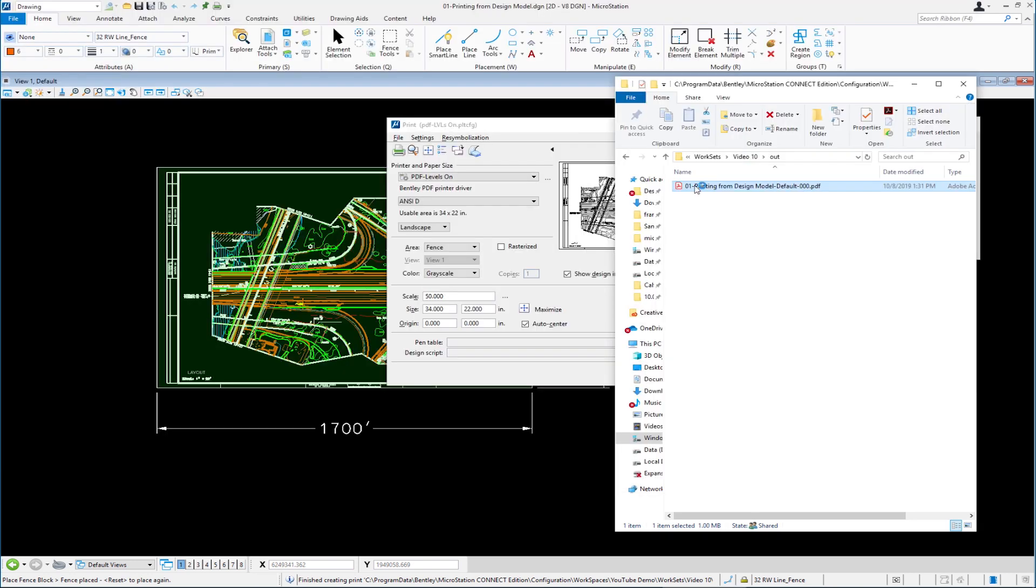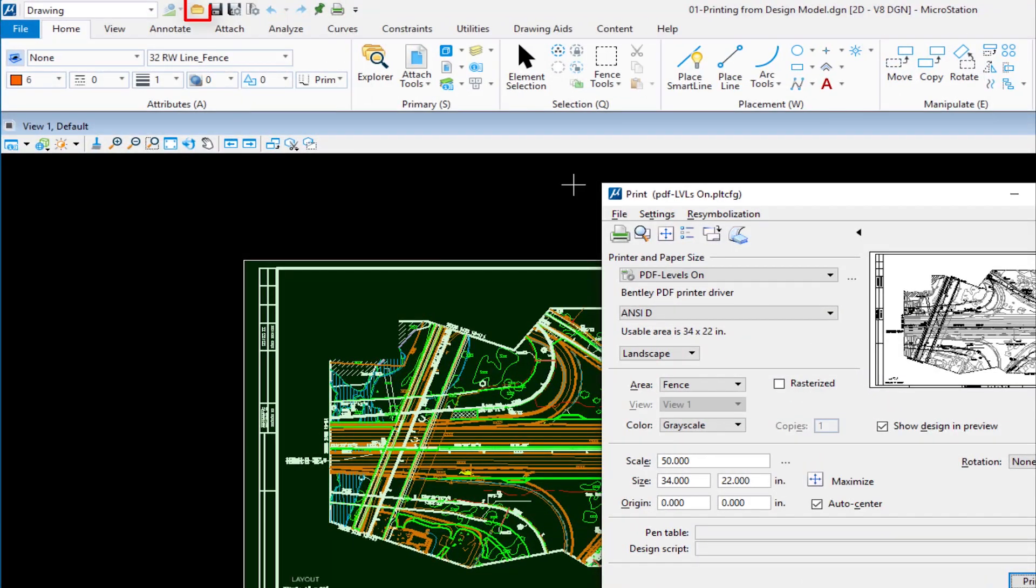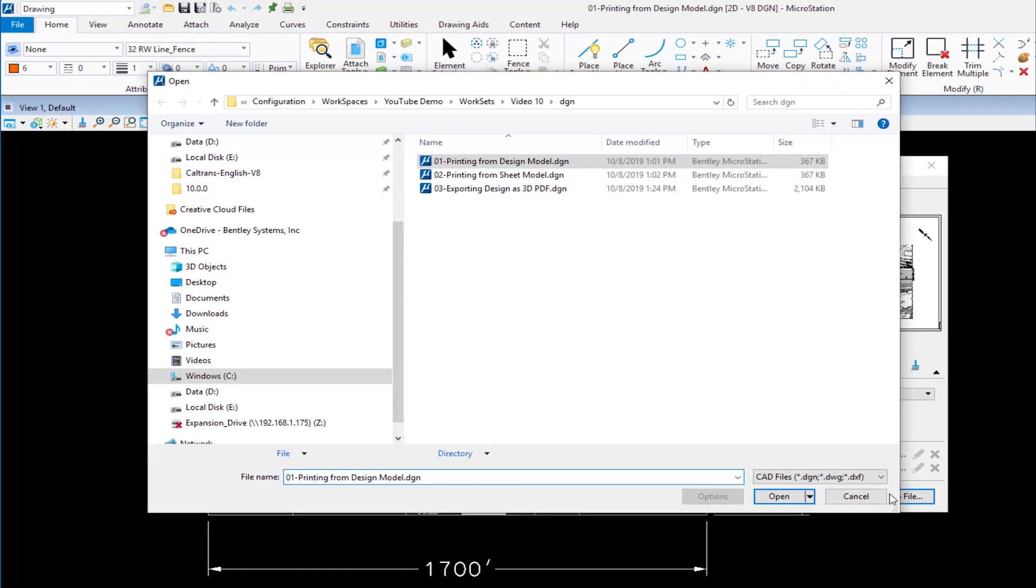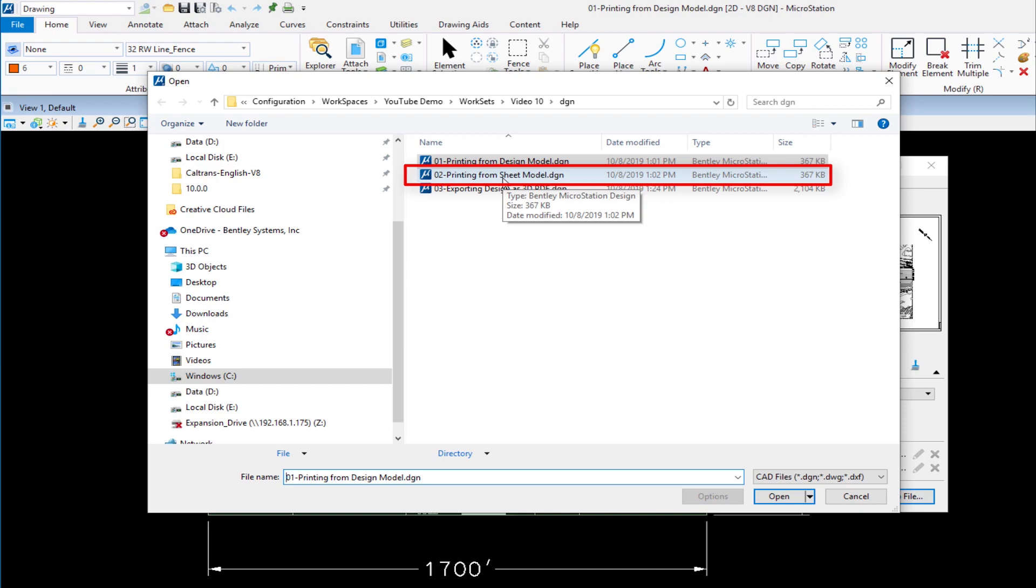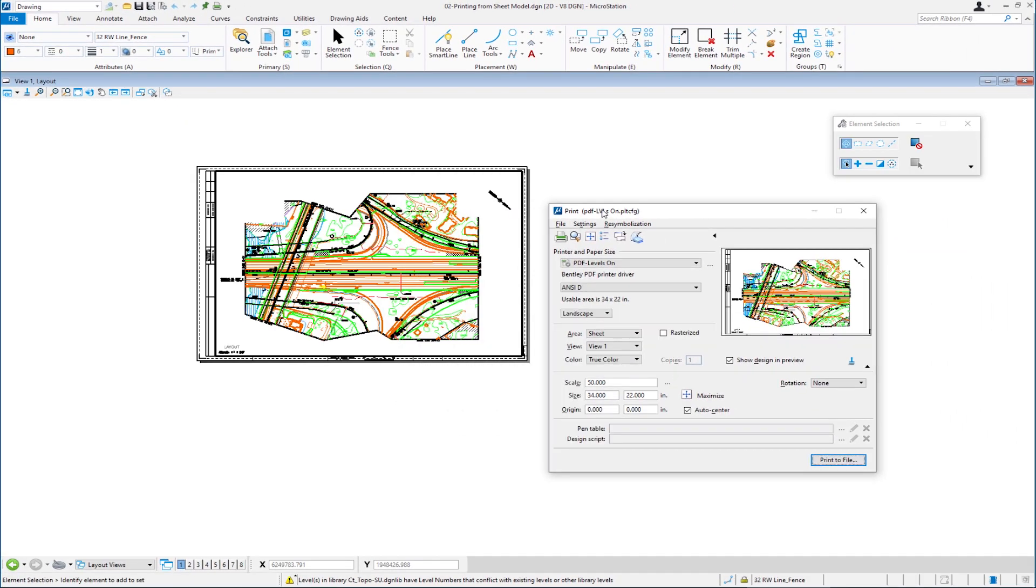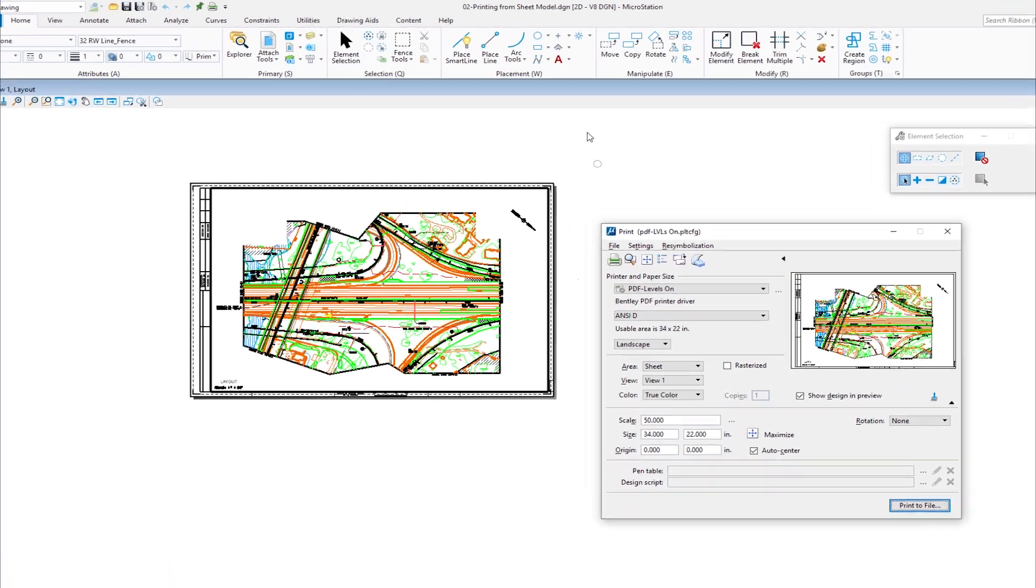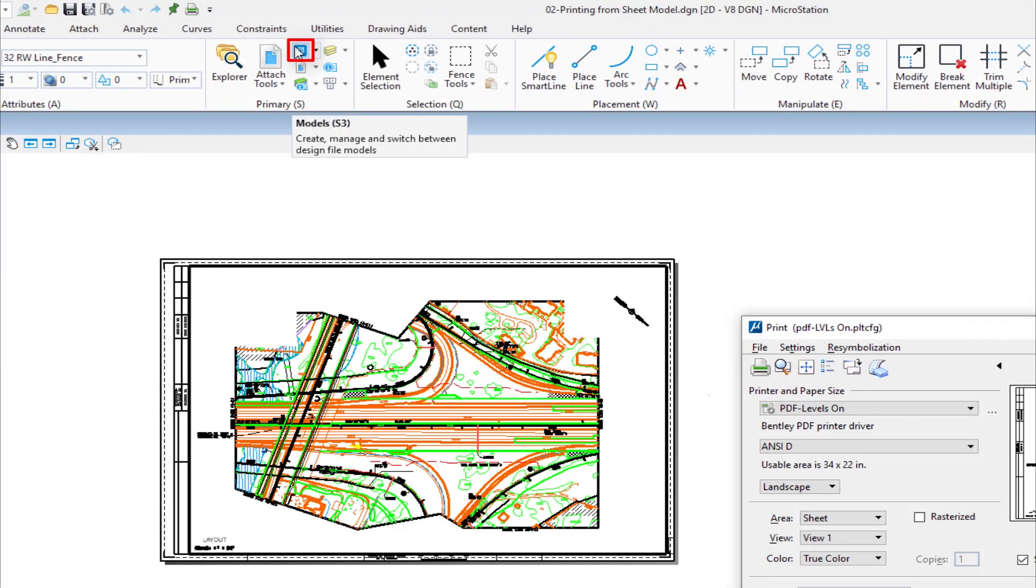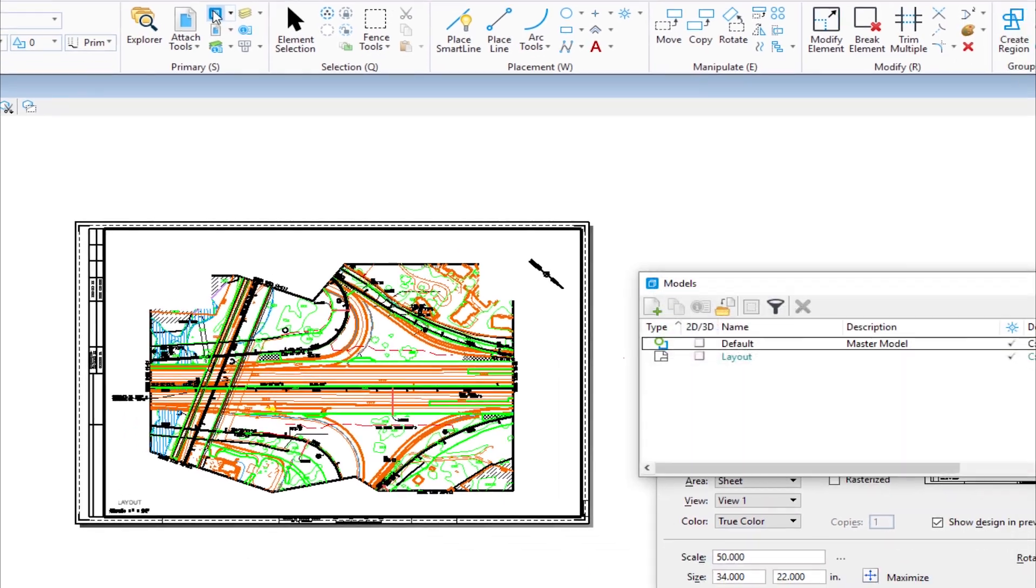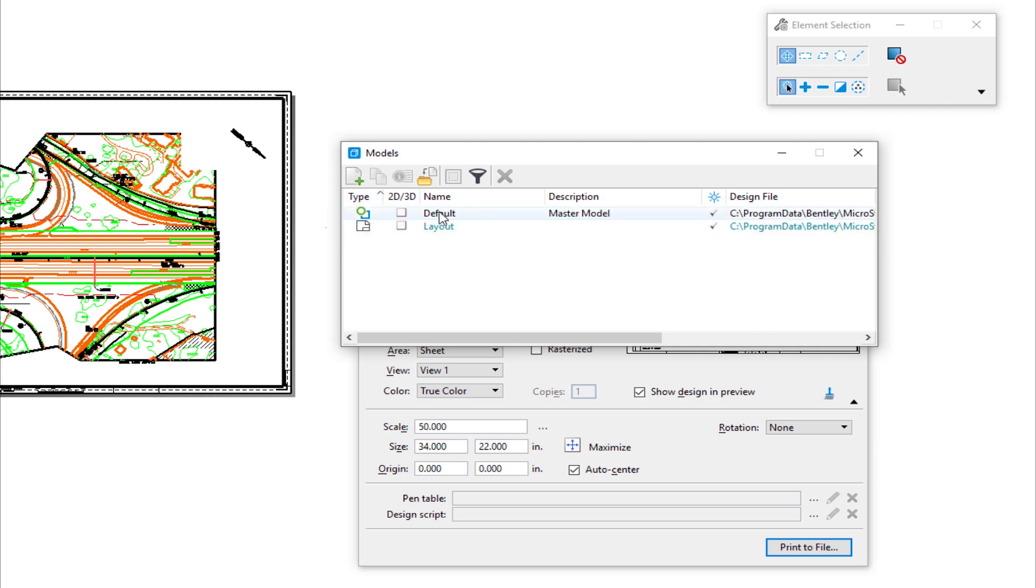We're going to close Adobe Acrobat and come back to MicroStation. The next thing we're going to do is print from a sheet model. So we're going to go to File Open, the second file, Printing from sheet model. You'll notice my print dialog remains open between closing one file and opening another. In this case, I'm printing from a sheet model. I'm going to go to my models dialog located on my primary group under the Home tab. I have two models: Default and Layout. For AutoCAD users, default would be equivalent to model space and layout would be equivalent to paper space.